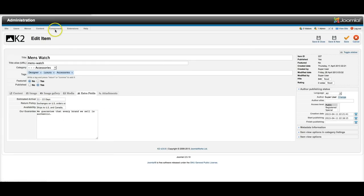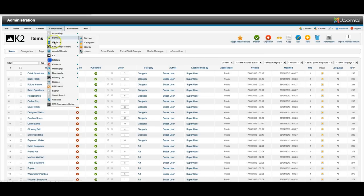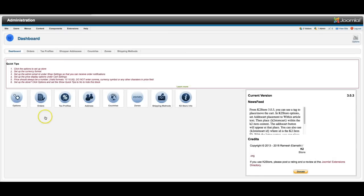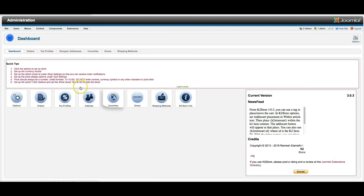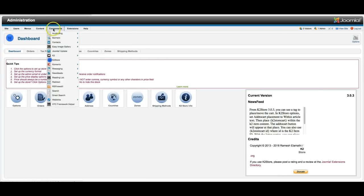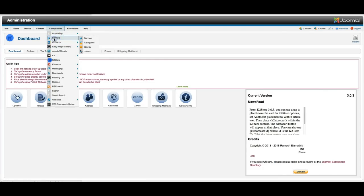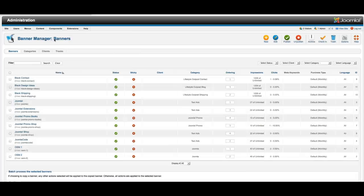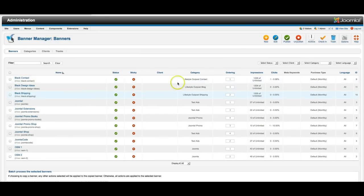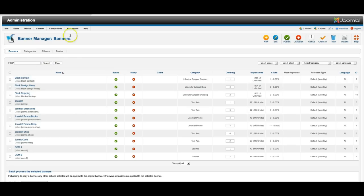And everything for the store is handled here in the K2 store. You can set up the tax profiles and shipping methods, and then the plugins area is where you add the payment plugins. So now let's go ahead and check out the banner area. And these are the banners that we put in. So they're displaying there on the bottom.